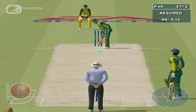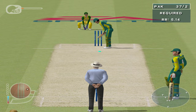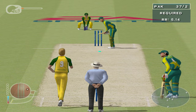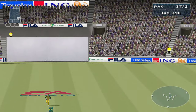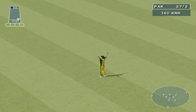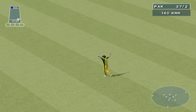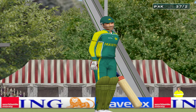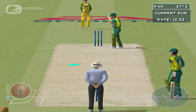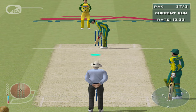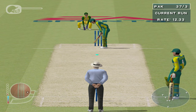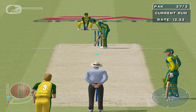The required run rate is around 5 an over. It's in the air — Holg is after it, underneath it, and takes it comfortably. That was moving pretty quickly and he did well to cling onto it. Lee gets his second wicket. This was how the innings ended for Muhammad Hafiz. Pakistan are 3 down now for 37.